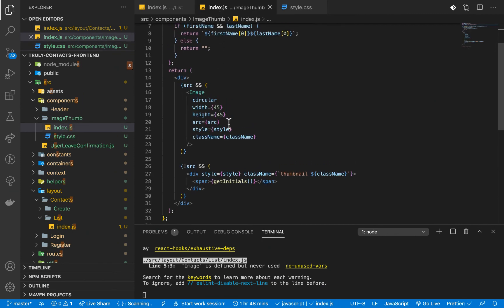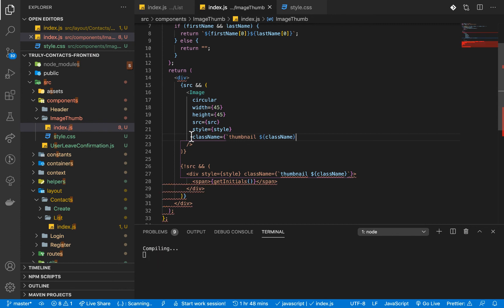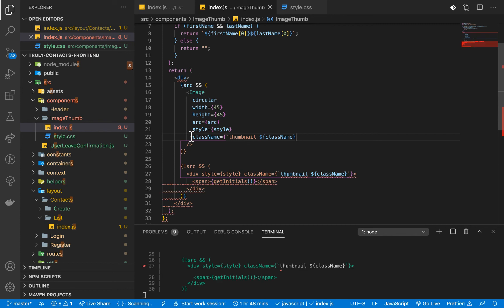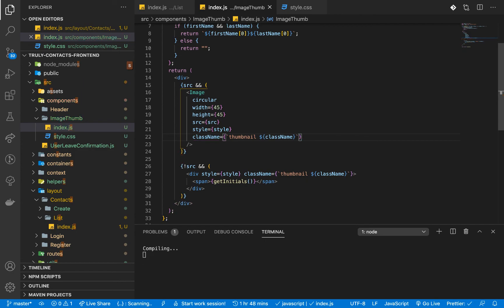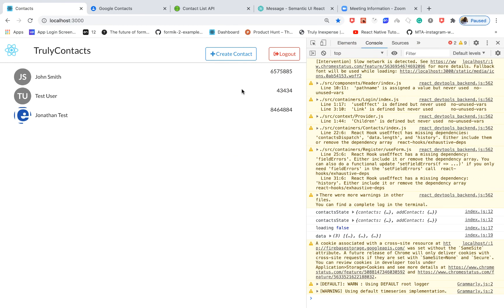Where we have the image, we're passing style, but we can also apply the same className so it gets overridden correctly. Adding the className there means it picks up the base thumbnail style. Now coming back, you can see it looks correct. That's going to do it for the video — if you enjoyed it, give it a thumbs up, subscribe to the channel, and I'll see you in the next one. Thanks for watching, bye!